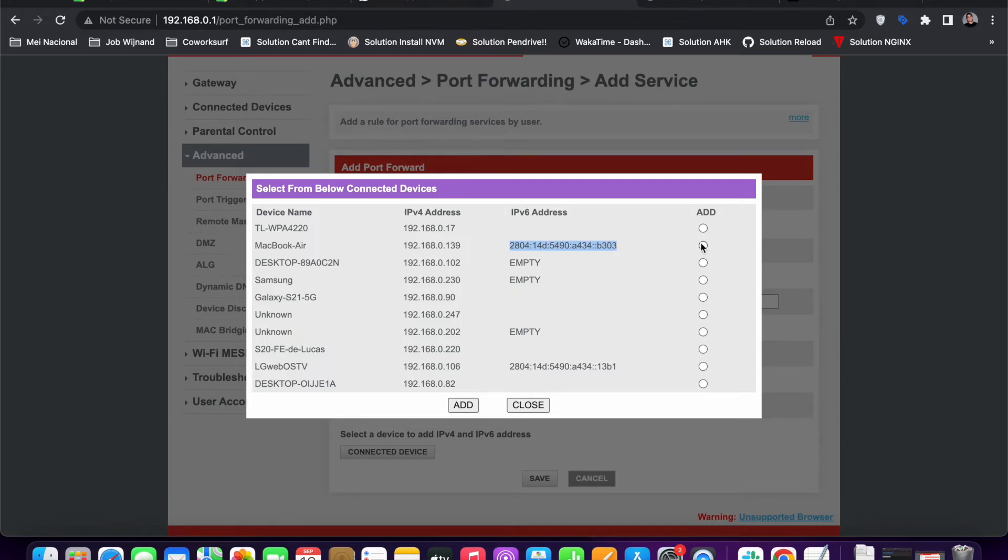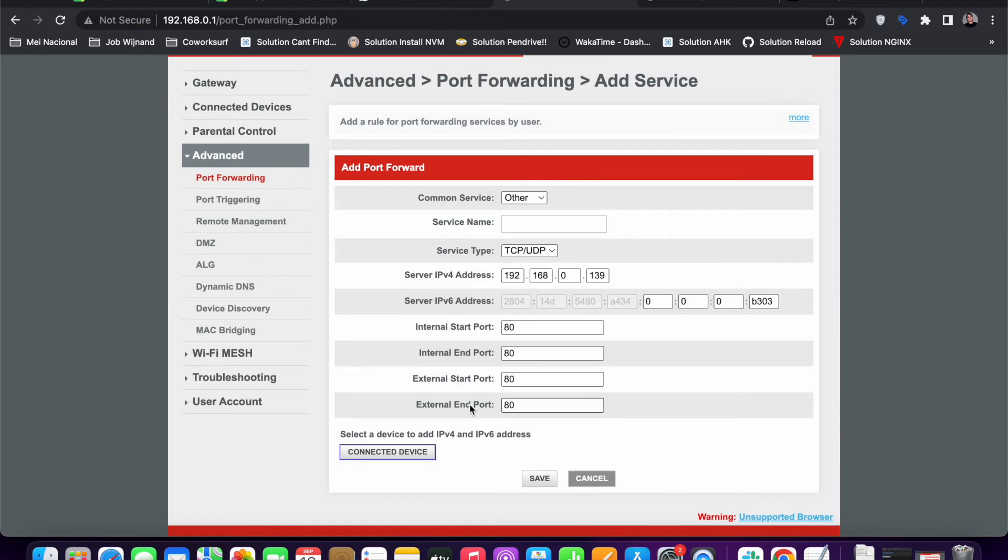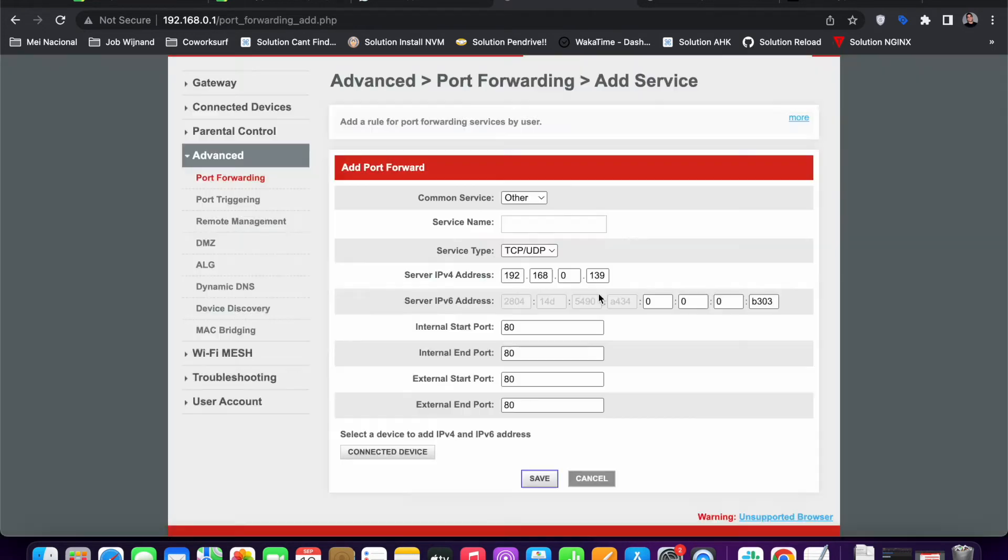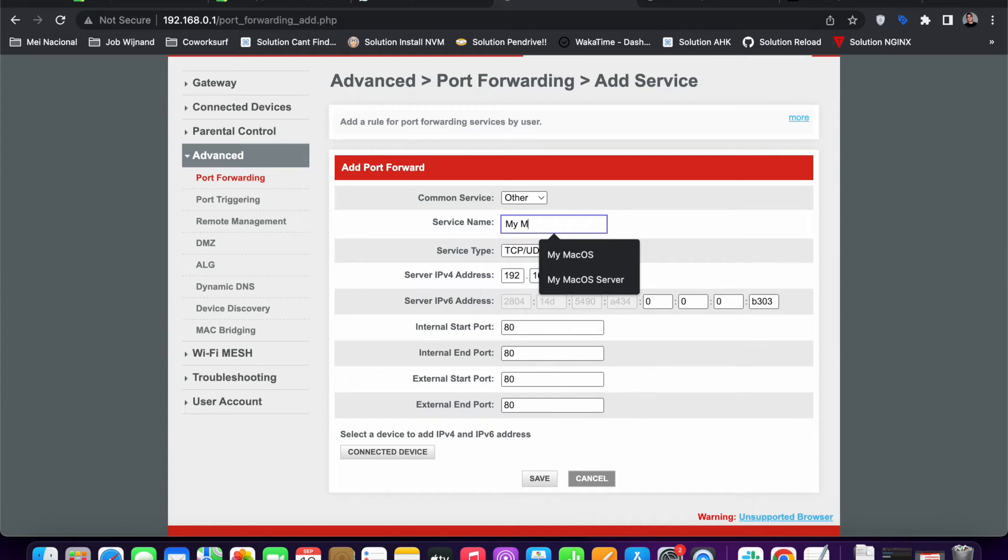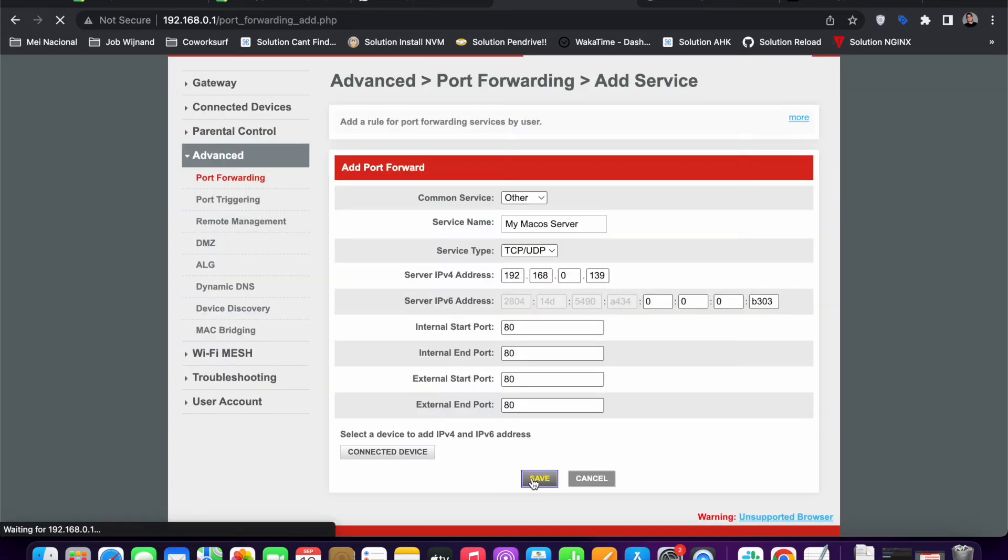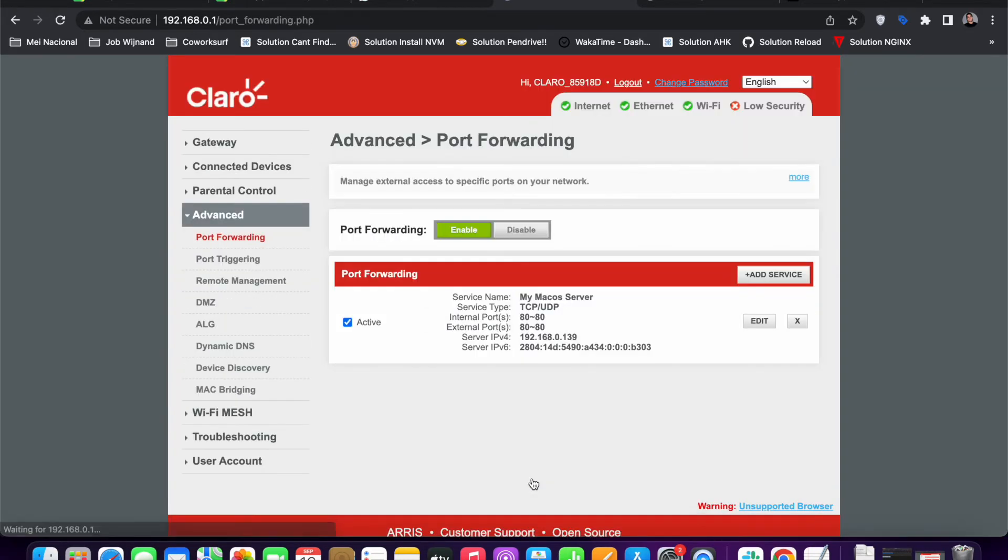Then I can add it - just click in here and click Add. Yeah, so it added the IPv4 and IPv6 address for me. Just click Save. Please input a service name. Yeah, so I just put my macOS server, something like that, and let's save. Yeah, so it's saved. You can see now that the ports are open.